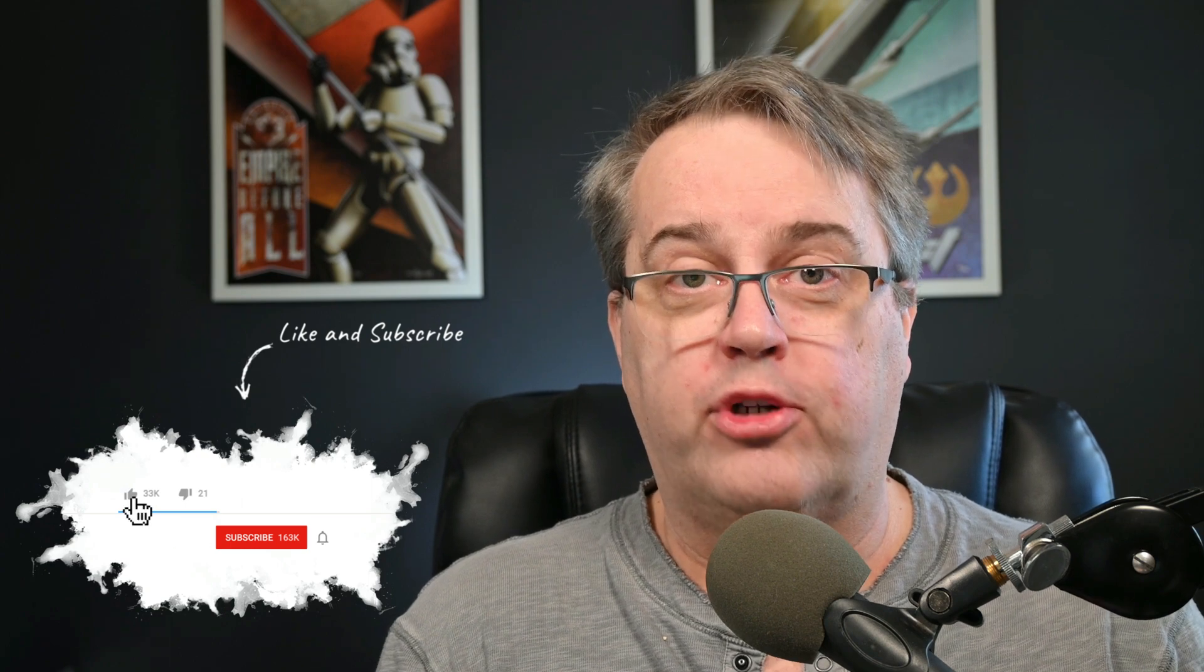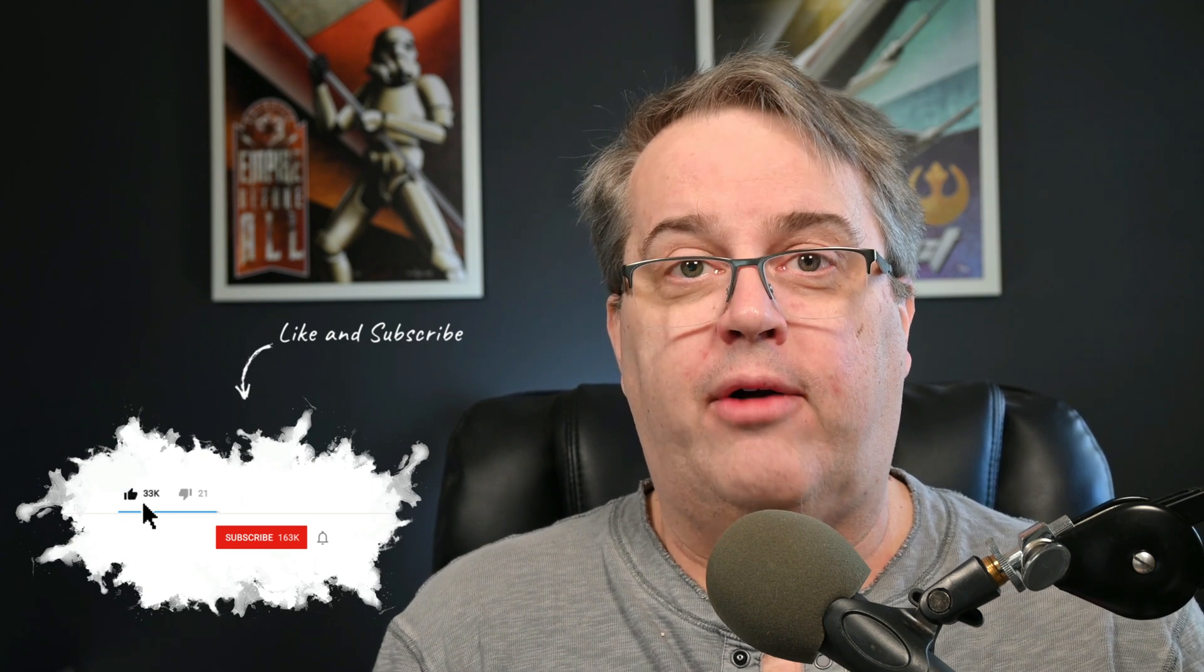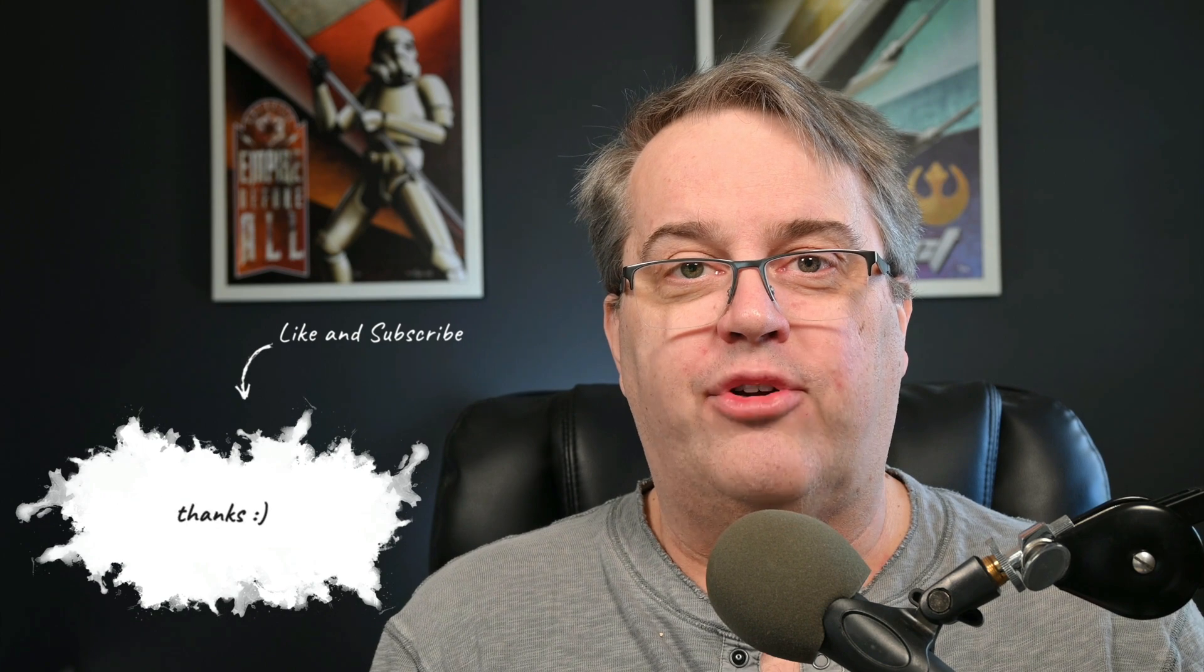I hope this was helpful for you. If it was, please go ahead and like this video that tells the YouTube overlords we did something right. Subscribe, I'll give you more information like this and click that little bell notification icon. You'll be notified the next time a video comes up. Thank you so much. Have a good day. We'll see you again in the next video.